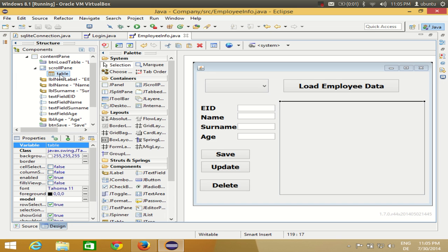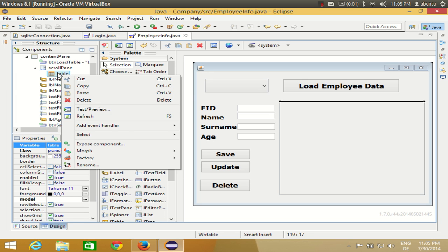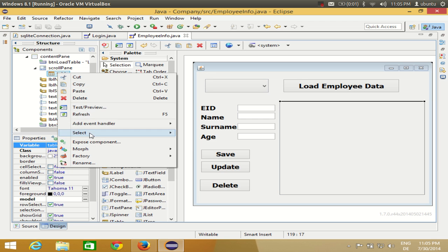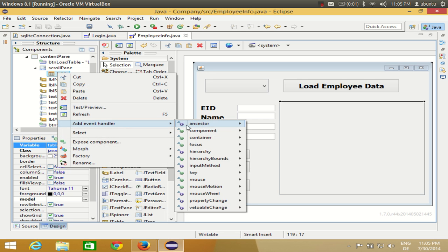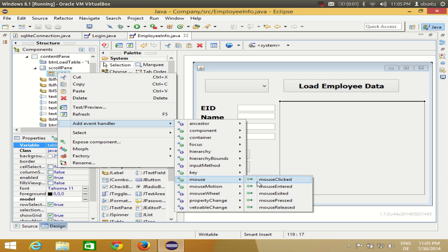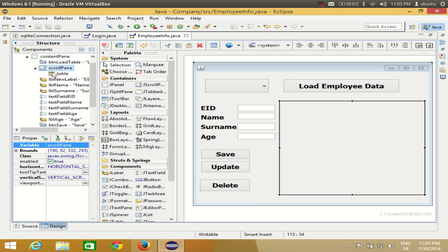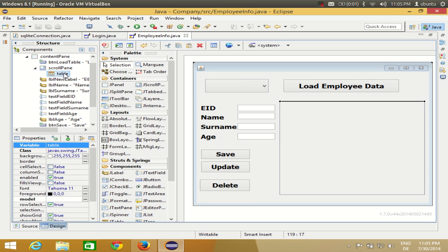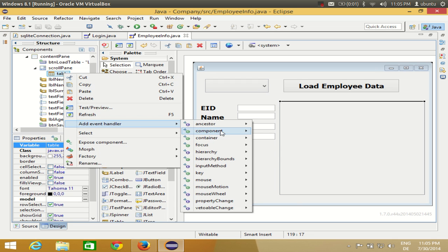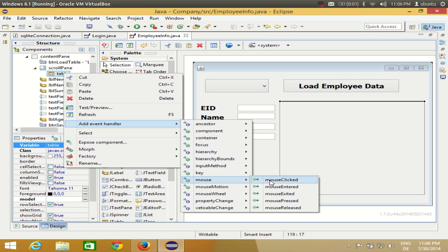Once you can select the table from the components panel, right-click your table, go to Add Event Handler, then go to Mouse and select Mouse Clicked. We are going to show the values in the text field based on this mouse click event on the table.